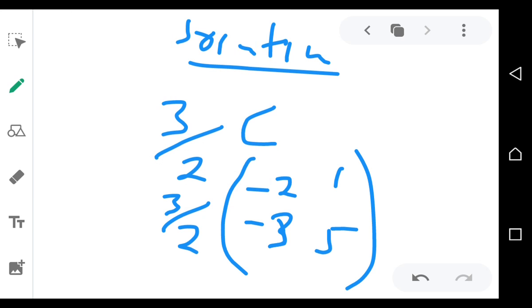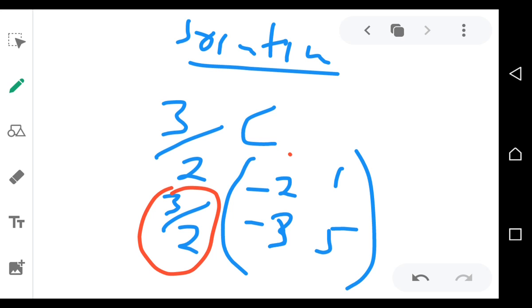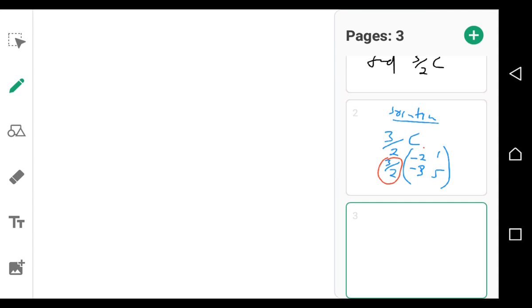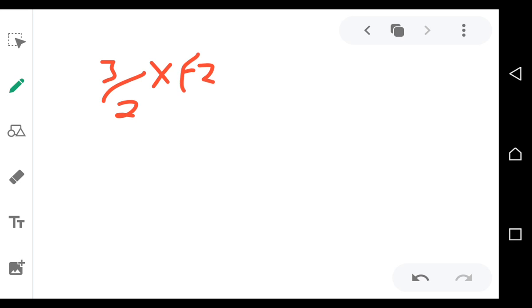What is outside multiplies with everything inside, so this 3 over 2 multiplies with each of the elements. So what do you have? You start: 3 over 2 times negative 2.